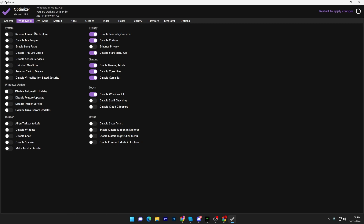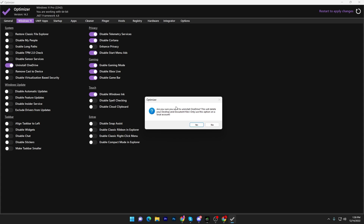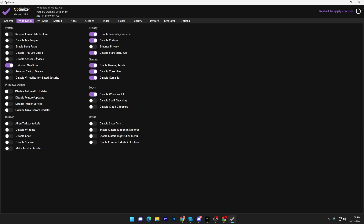Whether you're using Windows 10 or Windows 11, the settings are the same. In the System tab, first uninstall OneDrive from your PC — click the enable button, click Yes to uninstall. Then go to Windows Update: disable automatic Windows updates, disable feature updates, and disable insider service.